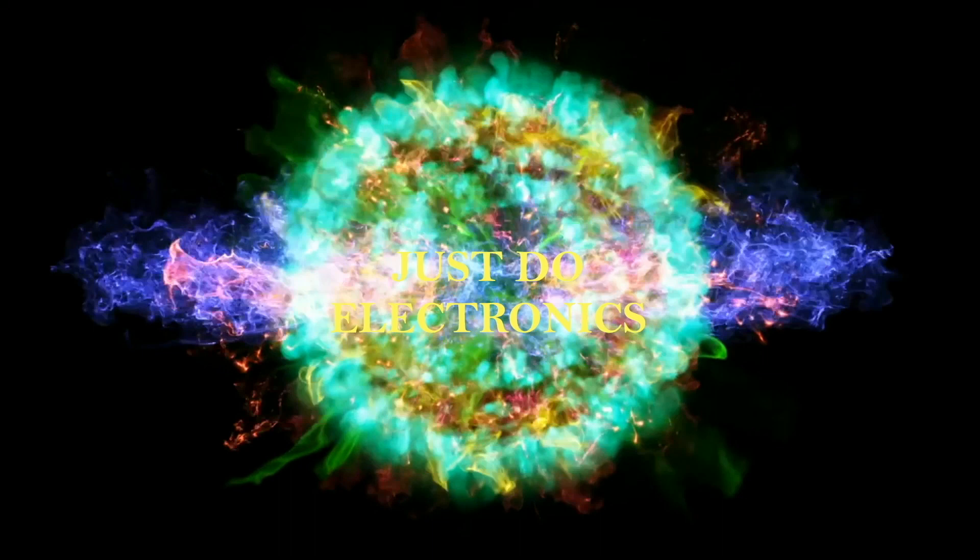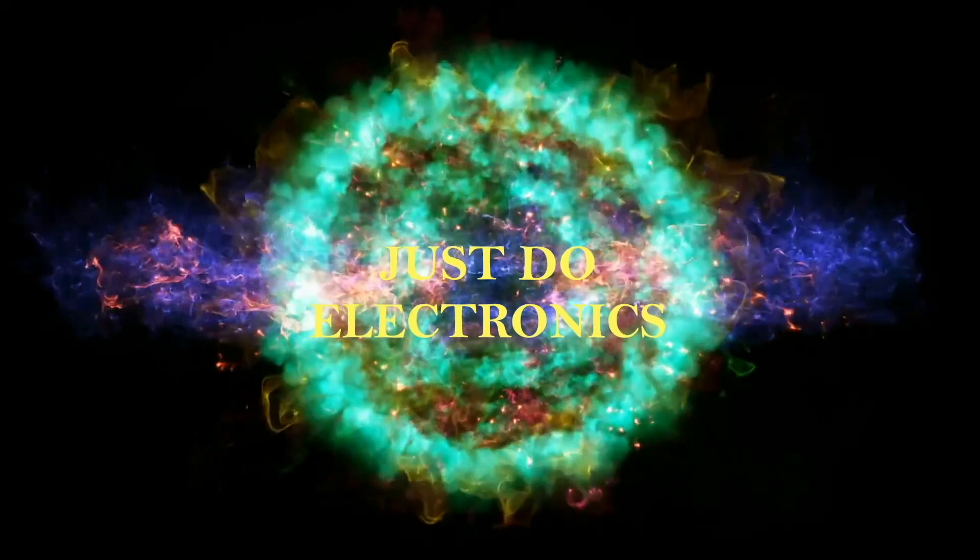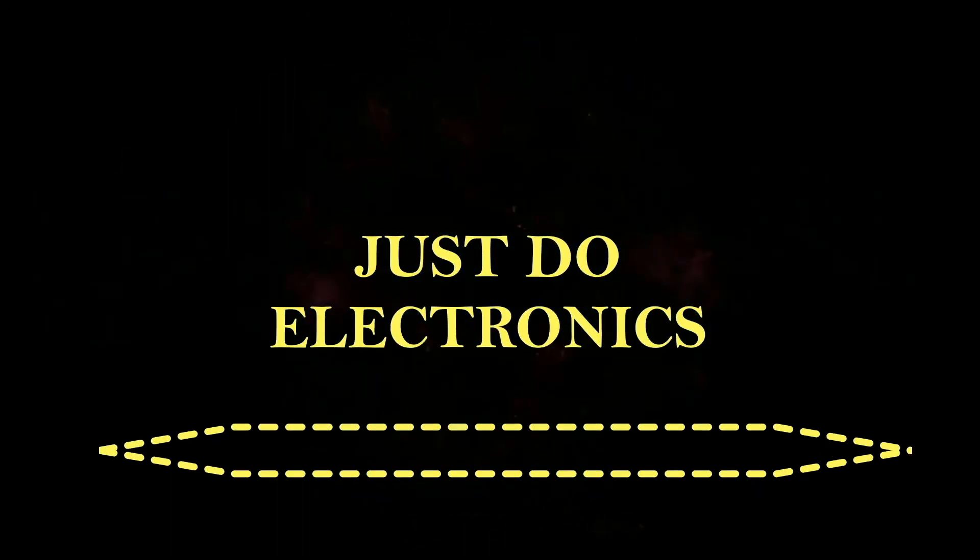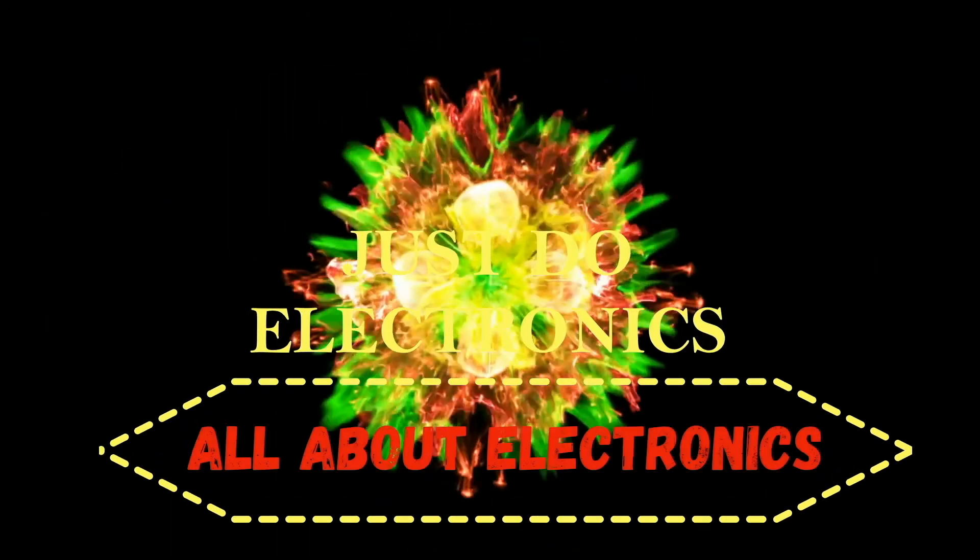JustDoElectronics - all about electronics.